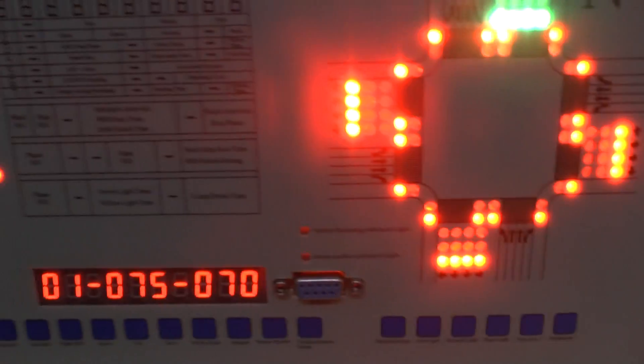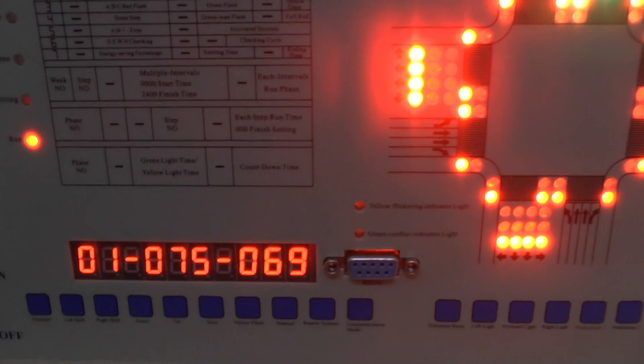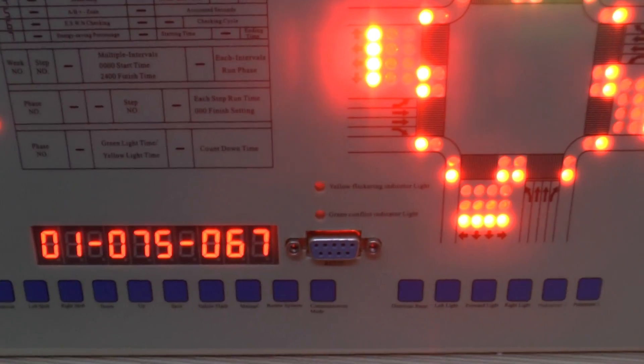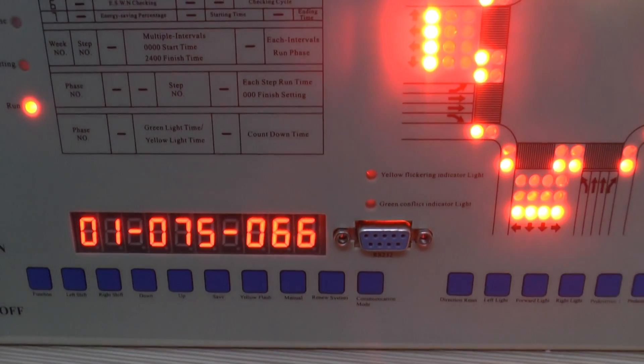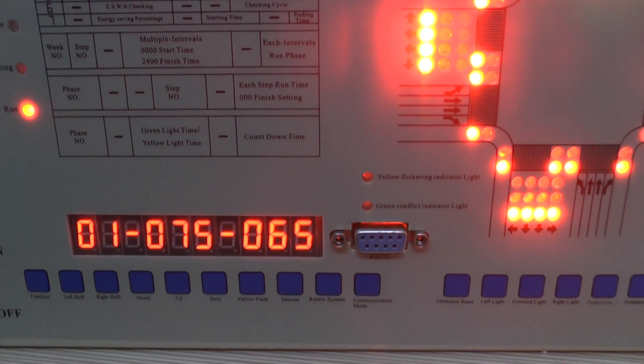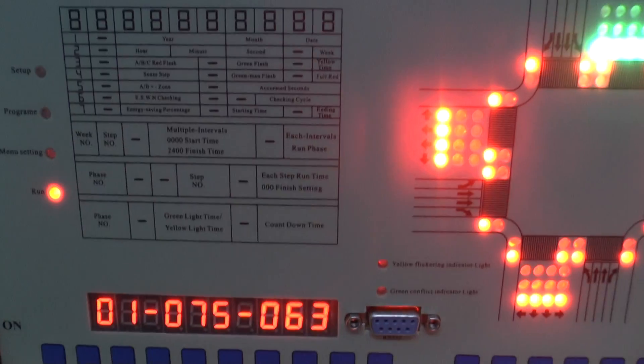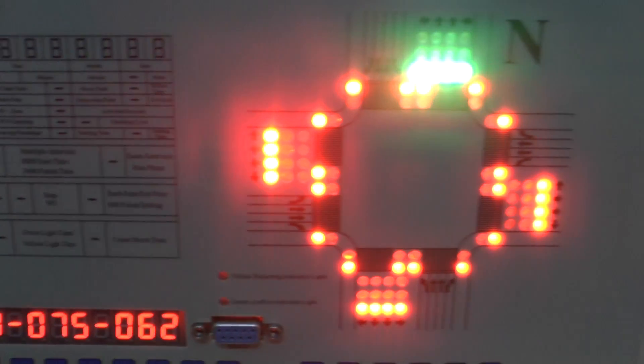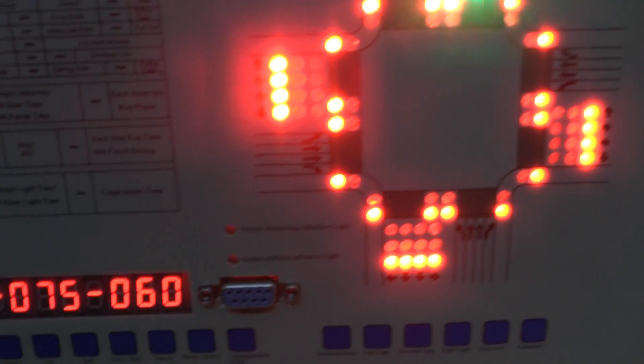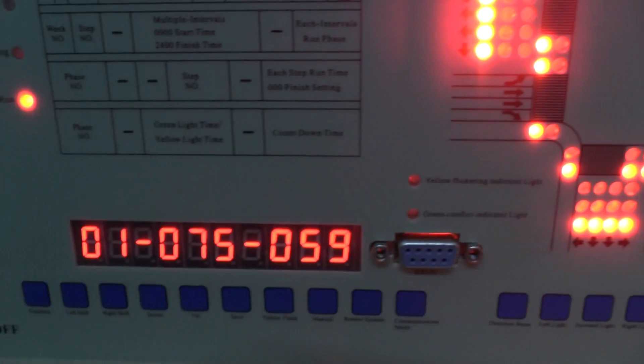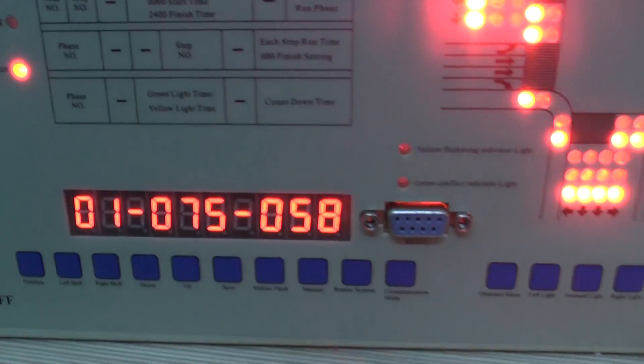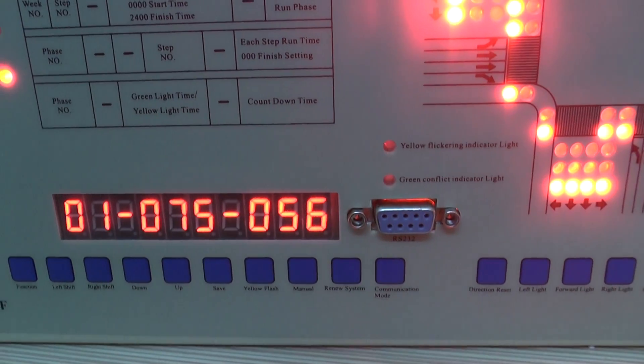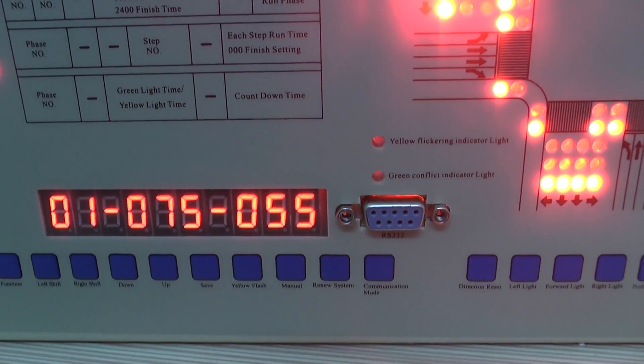Okay, our controller is running our new system that we set just now. Now you can see, just the Northway and the Southway.